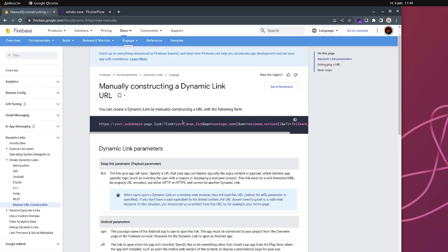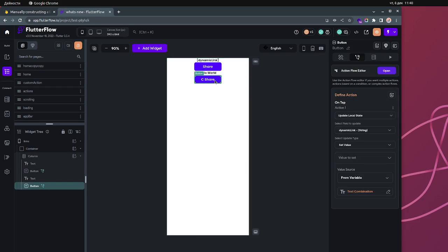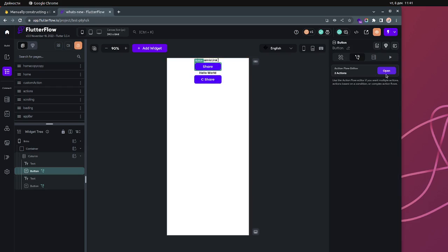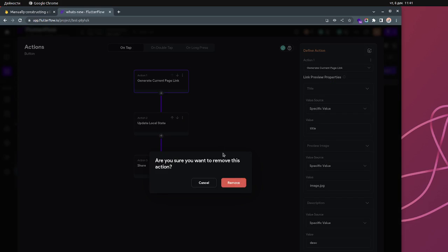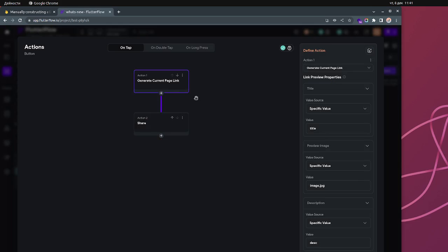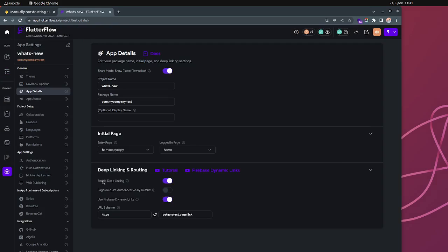If you don't need it, it's totally okay — you can just use the basic one, which I'll show you right now. I have two buttons here: a normal share button and a custom share button. If you click on the normal share button and open the action flow, this is how you actually generate a share link right now.